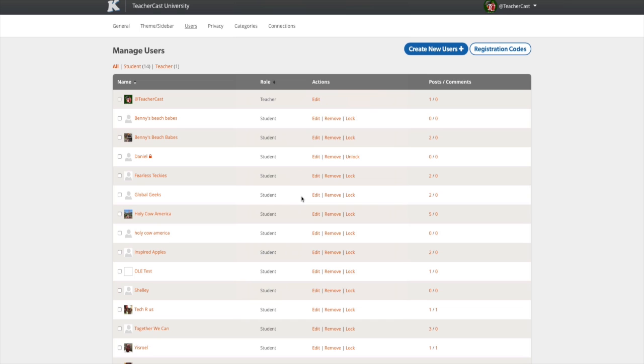To remove a student from your class, simply click the Remove button and your student will be deleted.